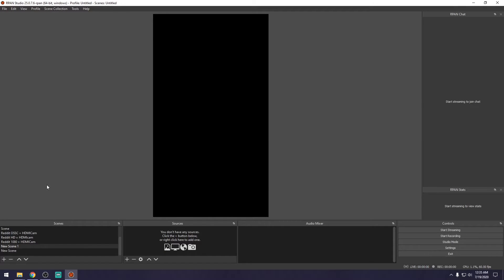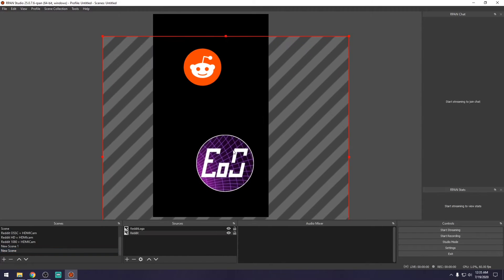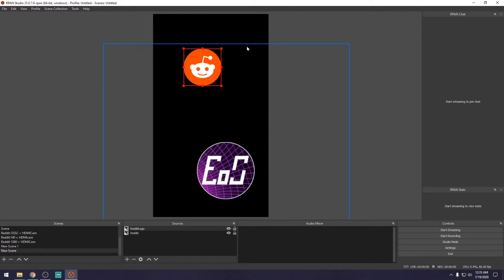Once you've successfully built your canvas, you can move images around, resize them, and reorder them however you like. When you're ready to go live, navigate down to the start streaming button. Upon clicking that, a window will pop up to title your broadcast and choose which RPAN channel to go live to. I'm oftentimes going live to the Gamer Lounge, but choose whichever channel is correct for you.